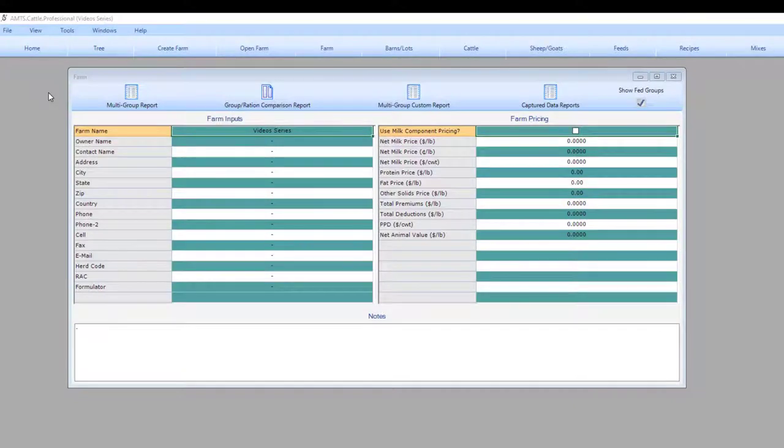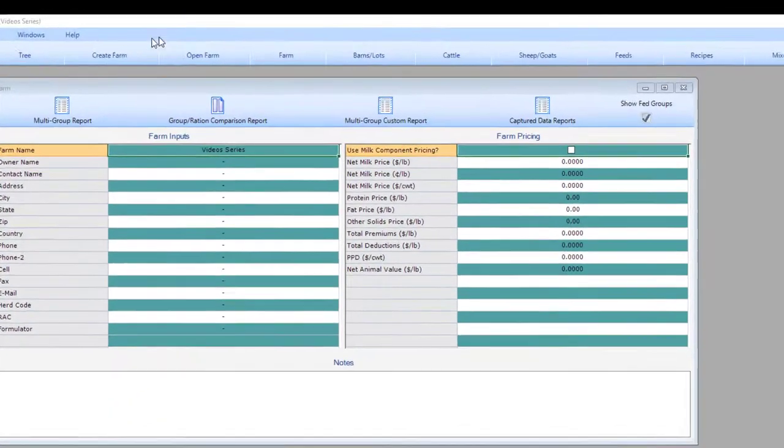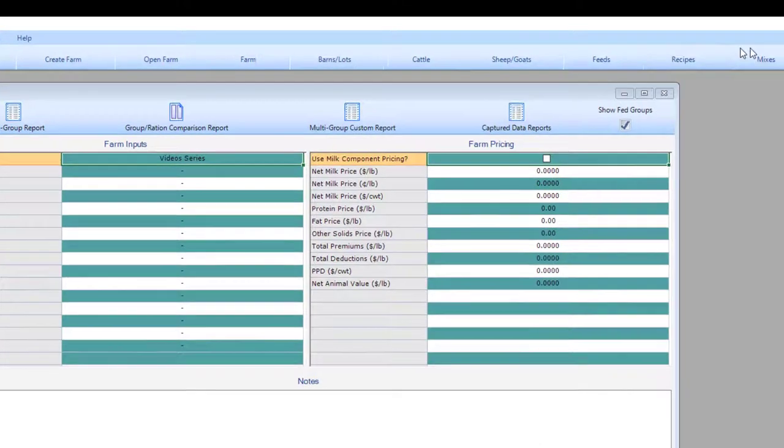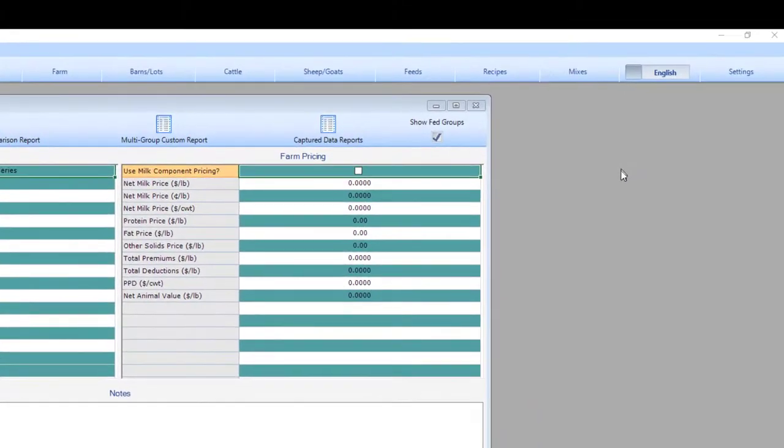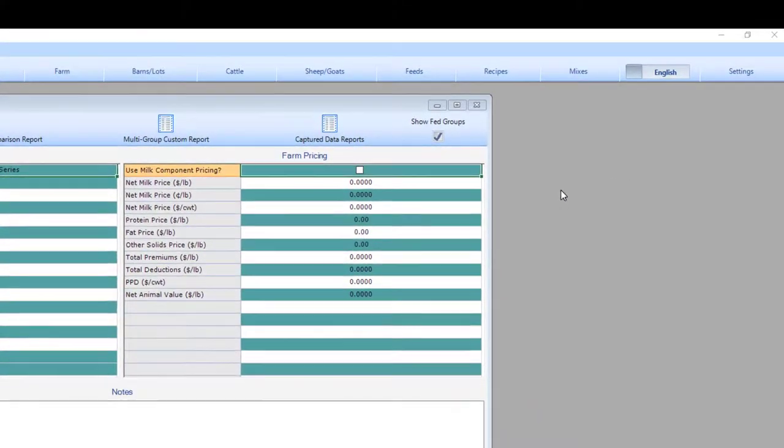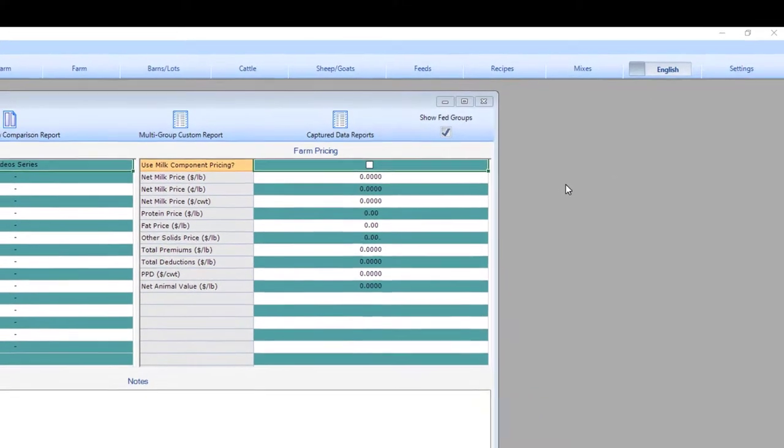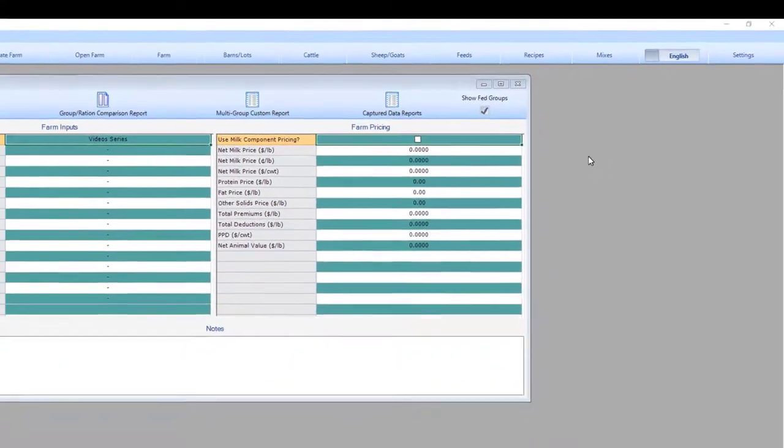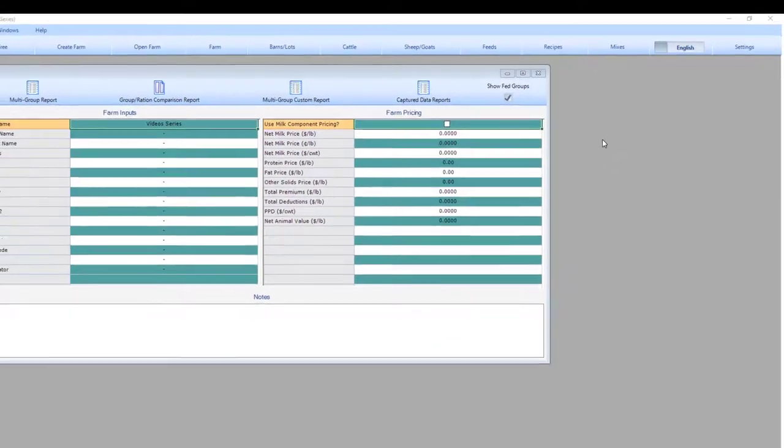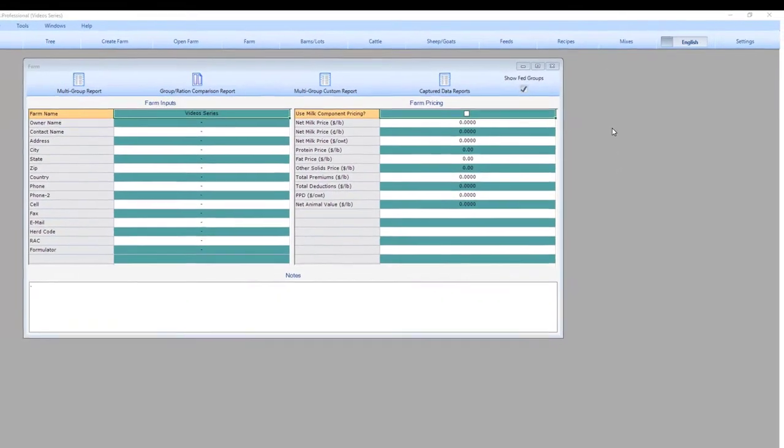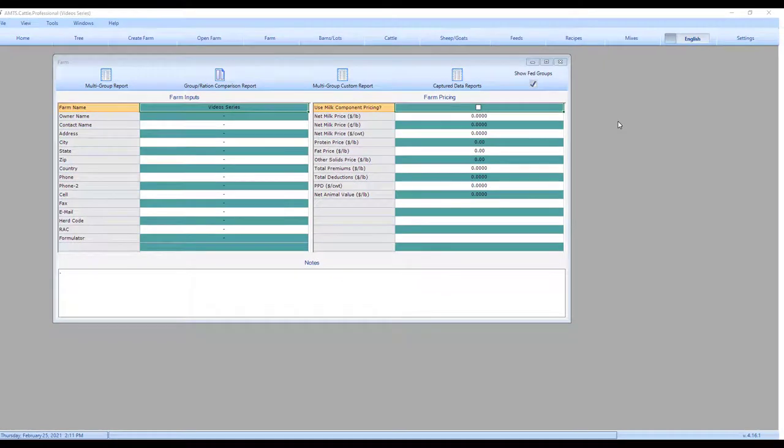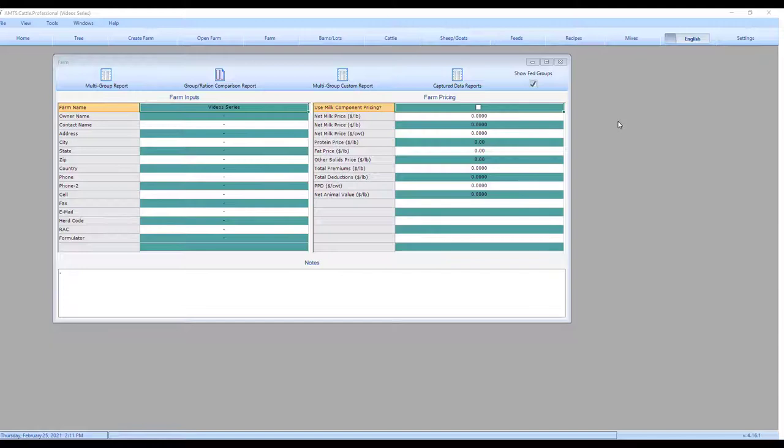Overall program structure follows from left to right. We have farms, barns and lots, cattle, feeds, recipes, and mixes. Generally, when you're working or setting up a farm, you'll work from left to right in the program. It is set up this way to make sure that you only have to enter information once, even if it is used at several different levels of the program.